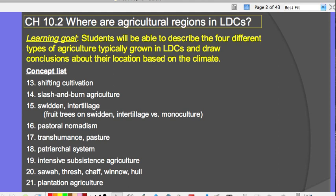Where are agricultural regions in LDCs? The learning goal is to describe the four different types of agriculture typically grown in less developed countries, and then draw conclusions about their location and how that is based on the climate.